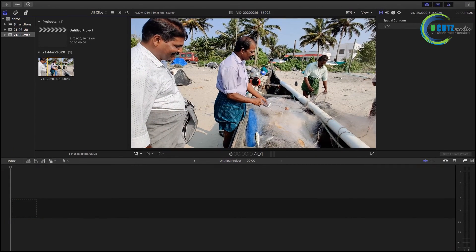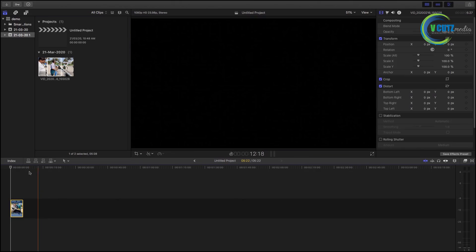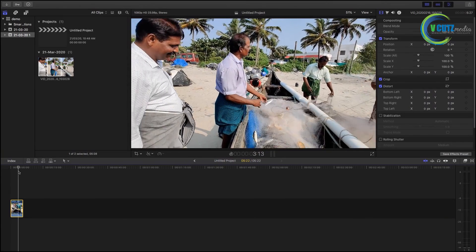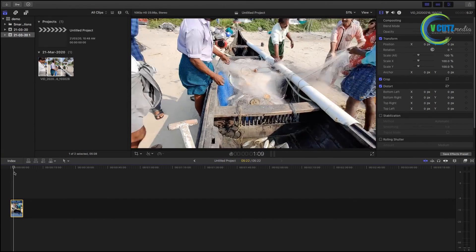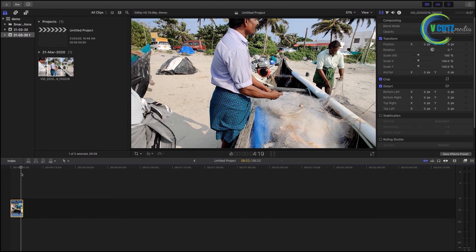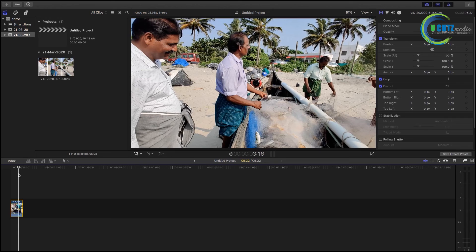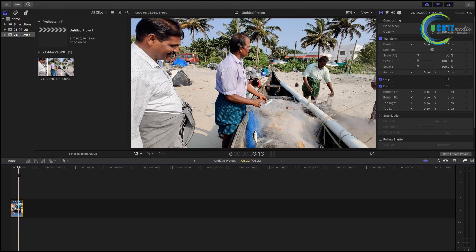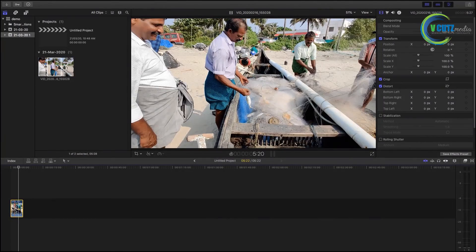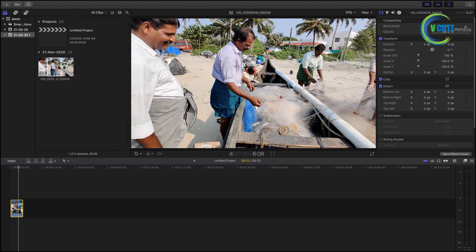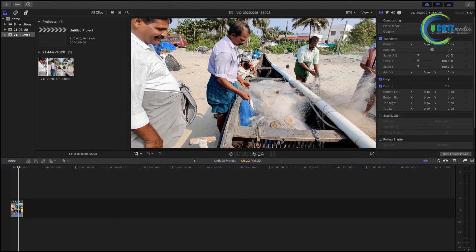We will drag it into the storyline. The storyline is loaded. There are options like position change, scale, and rotate. All options are in the right side box. I have already told you about the effects and transitions — you can edit them on the right side. This is our first portion. We will set it for video import and video editing.